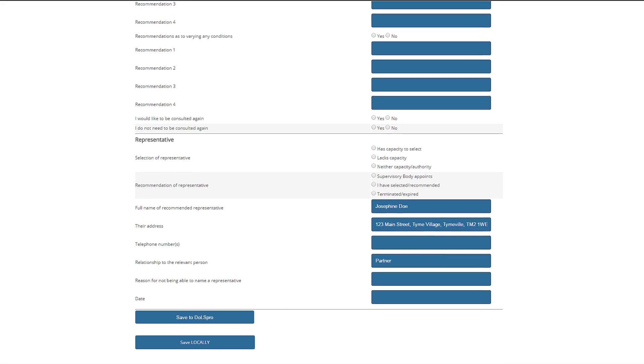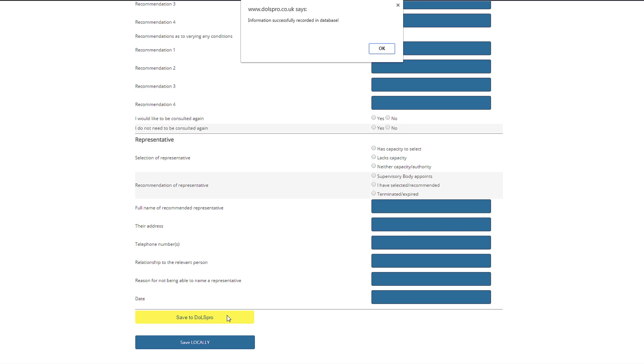Then scrolling down to the bottom, DOLS Pro has already identified that Josephine Doe is the relevant person's representative and has put her details in. Now all we need to do is save this to DOLS Pro.